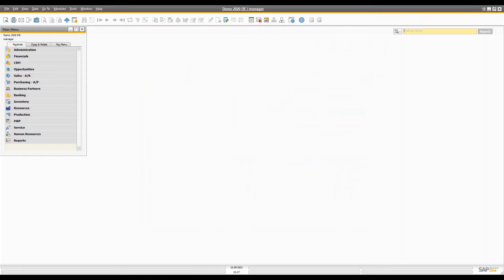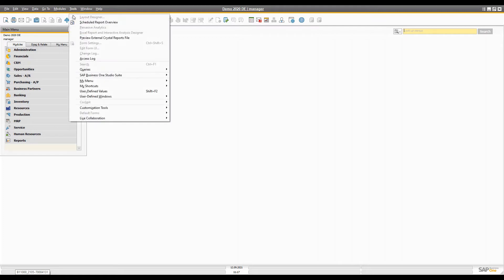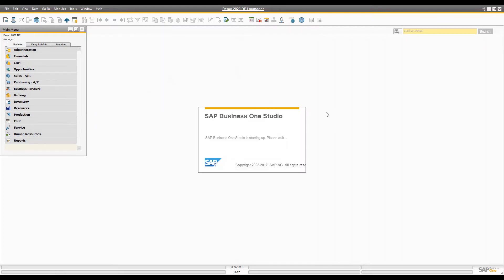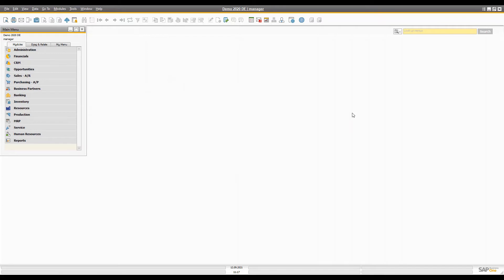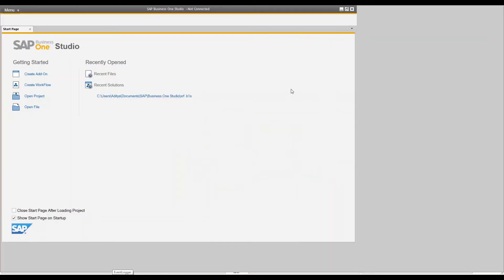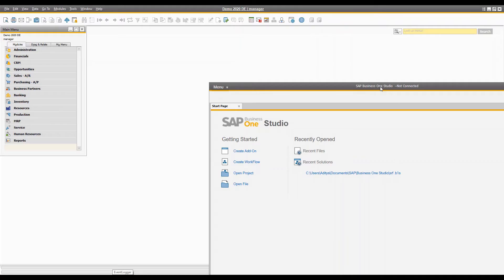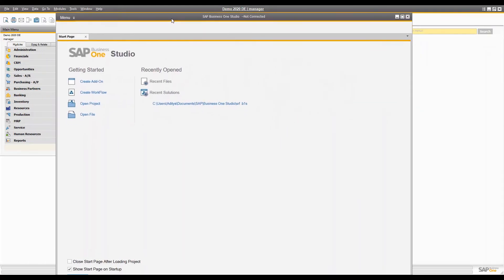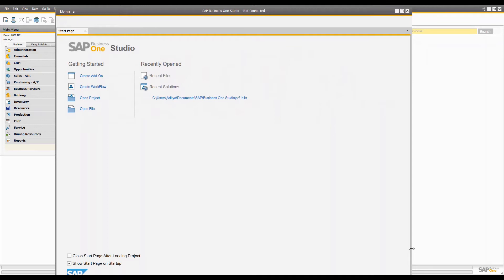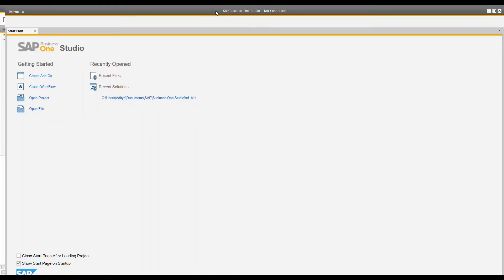Once you install these two frameworks, you can launch SAP Business One Studio directly. When you open it, SAP Business One Studio is going to look something like this — you can make it a bit bigger. The best thing about SAP Business One Studio is that it is the enhanced version of Screen Painter.